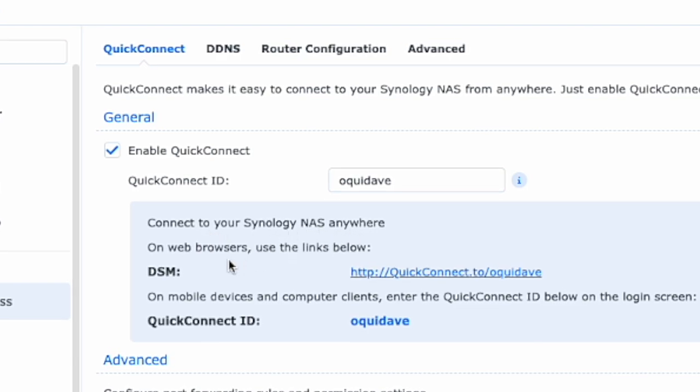Alright, then to connect to your Synology NAS drive from anywhere, typically through a web browser, you will have to use this link here which is quickconnect.to forward slash your QuickConnect ID. Alright, so once this has been assigned to you, this is what you're going to do, just going to click on this.